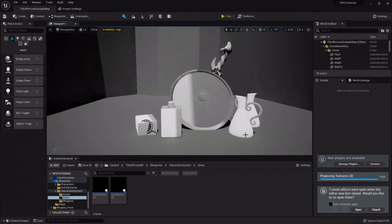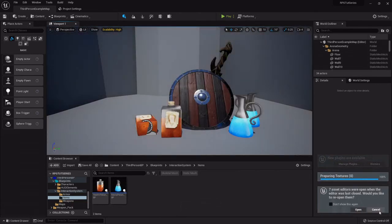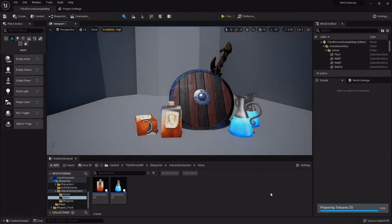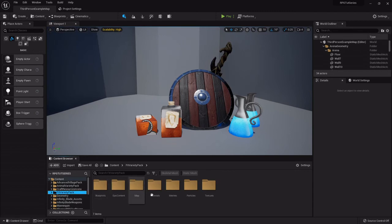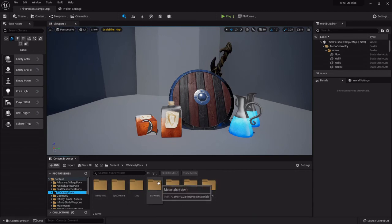So now that the engine is loaded up we can take a look and you'll see there's that FX variety pack that I just imported directly here.